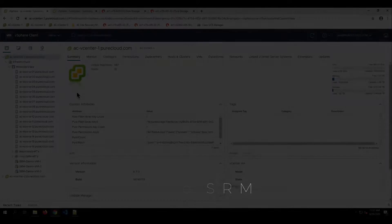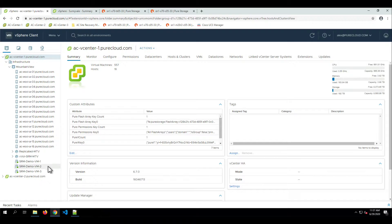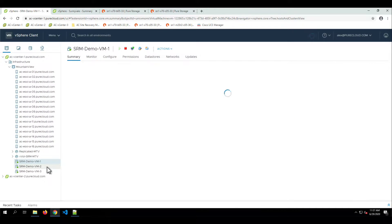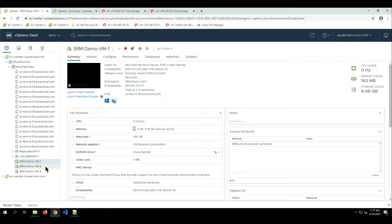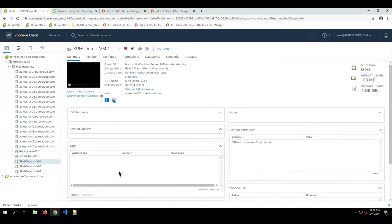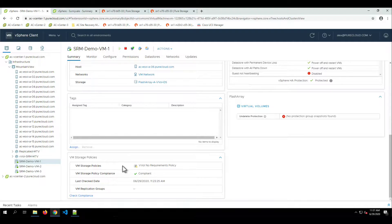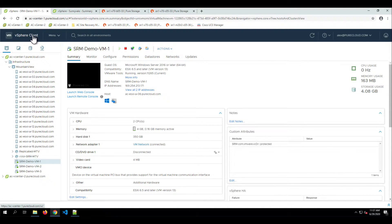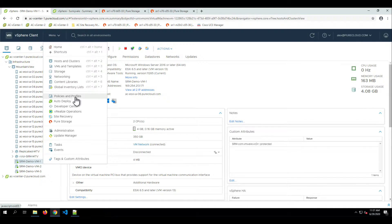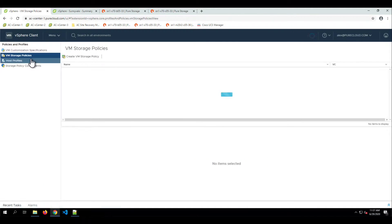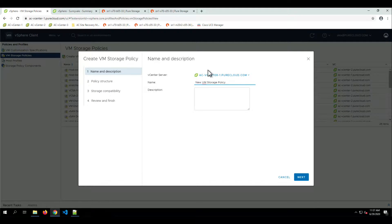The first thing we want to do is create the storage policies we're going to be using for VVOLs and SRM. We have three VMs we're going to be using today: SRM Demo VM 1, 2, and 3. These are all running Windows and they're up and running. Currently, just the standard VVOL no-requirement policies apply to those VMs. We're going to go to Policies and Profiles and create a storage policy. On the Flash Array, there's already a replication group created with the requirements we're going to use. So when we create the storage policy, we're going to be doing 30-minute replication.